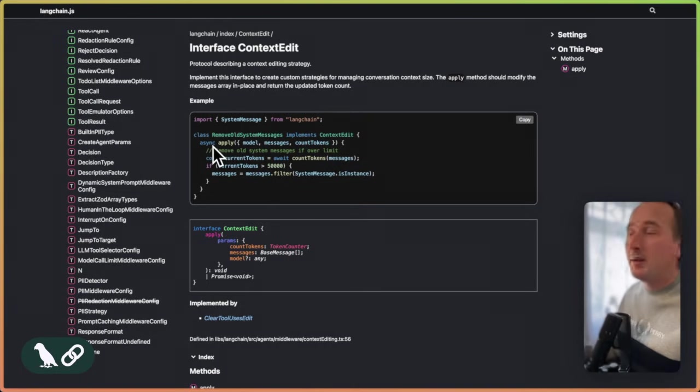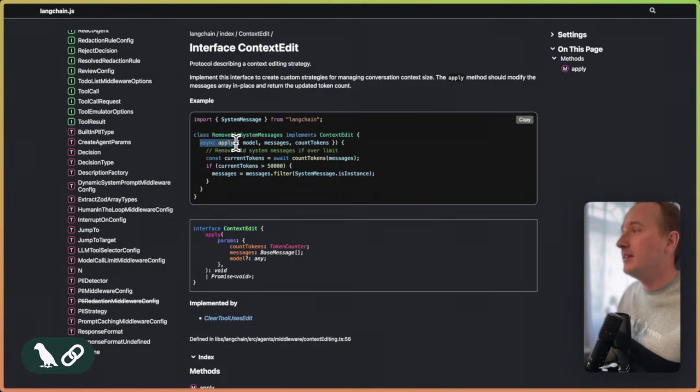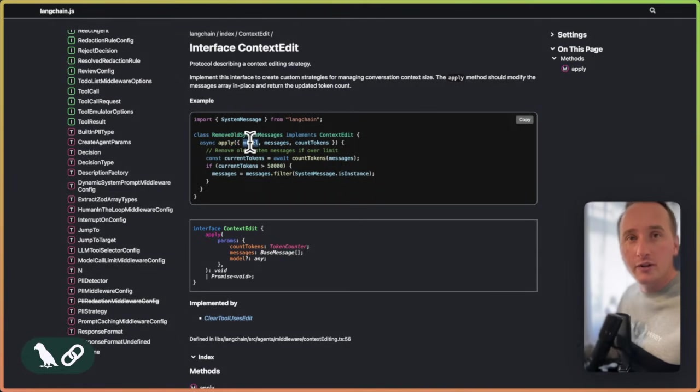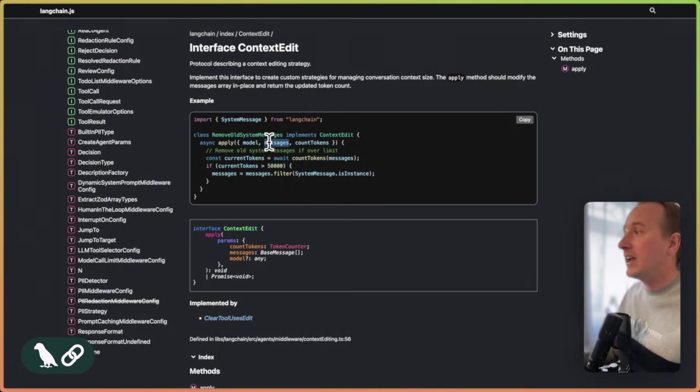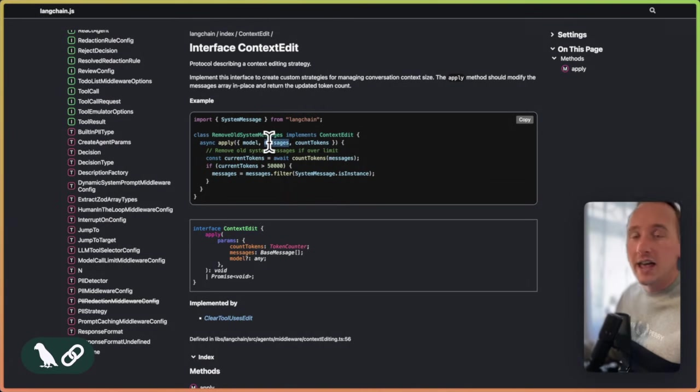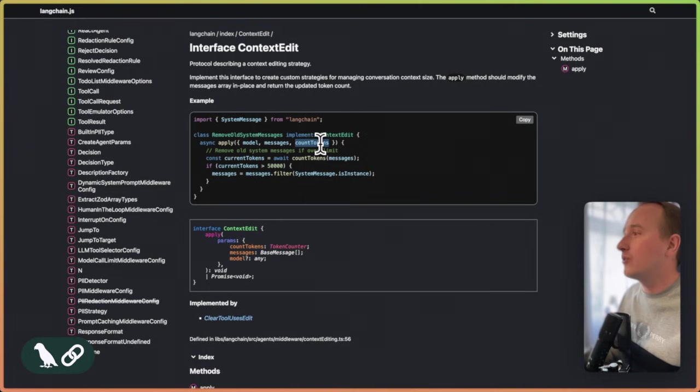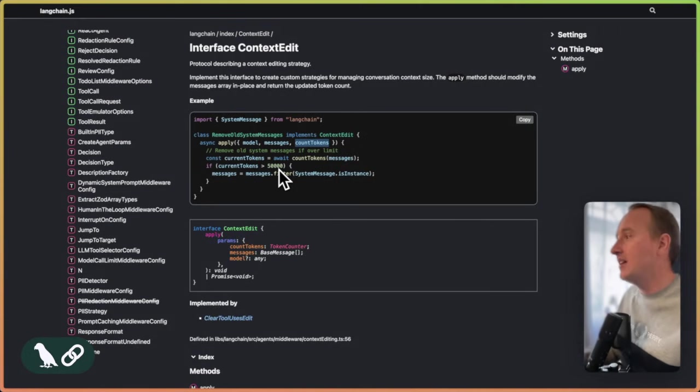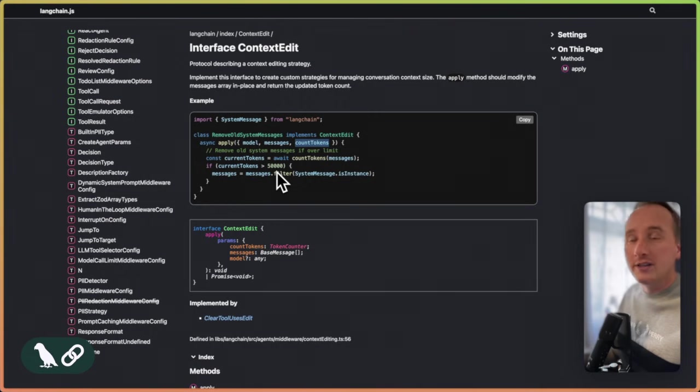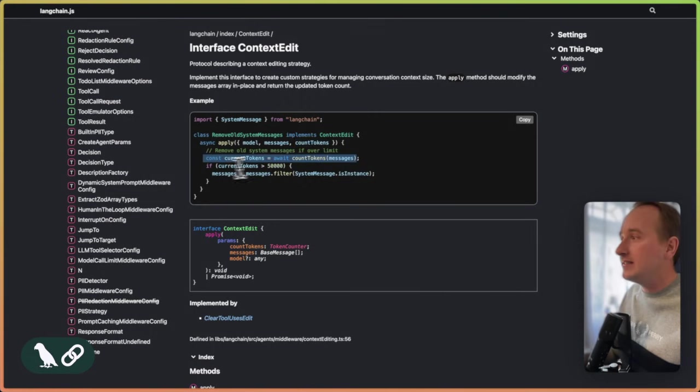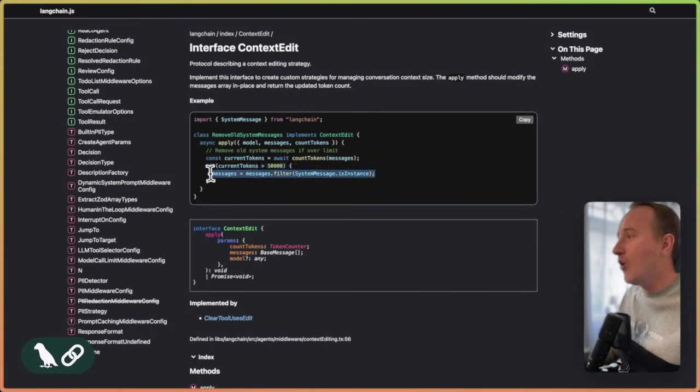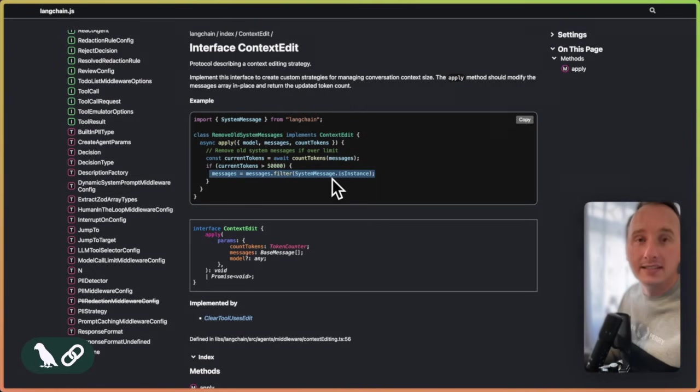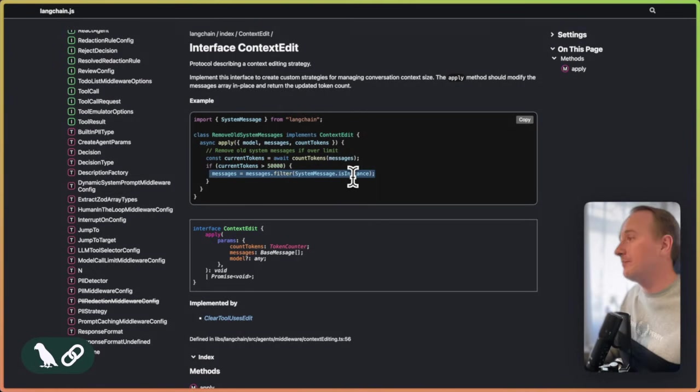All you need to implement here is an apply method where you get the model which contains useful information about model profiles. You get the list of messages you need to edit and a method that helps you to count tokens. So in this example, if you want to just remove all messages from the context window, you count the tokens. And if the tokens exceed a certain threshold, you overwrite the messages object and filter all the system messages from it.